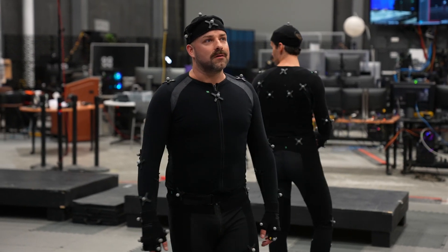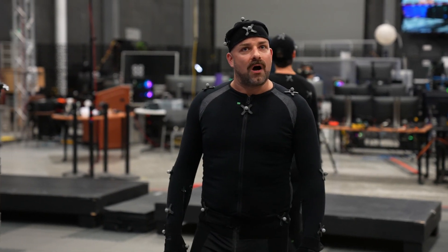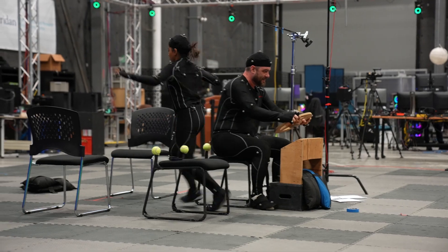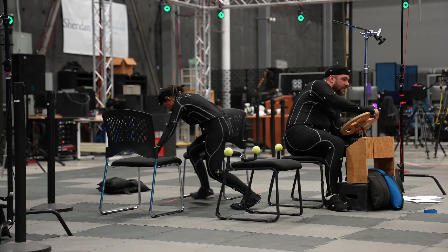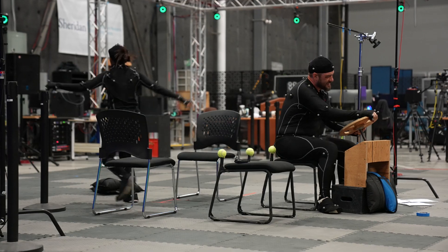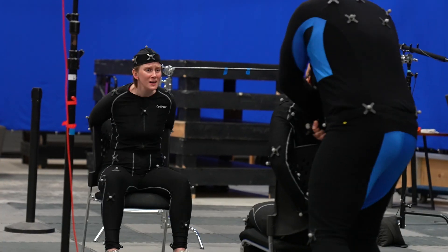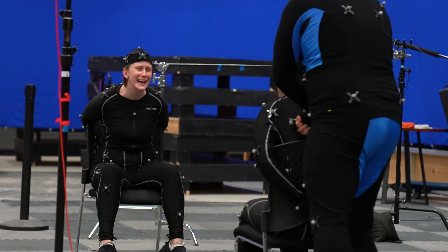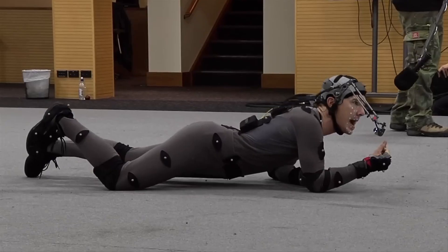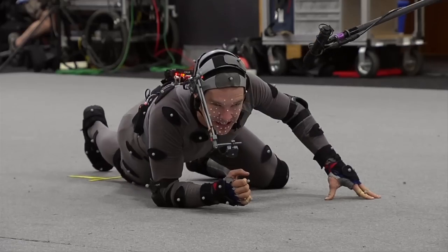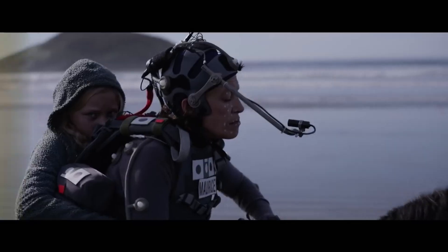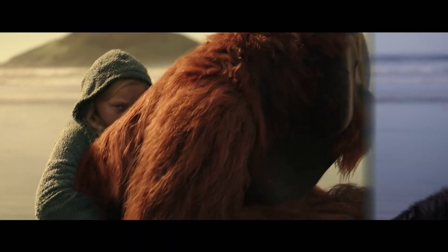Most of us are aware of what these suits are. Motion capture suits do exactly that, they capture motion. You may have been introduced to this kind of technology from behind the scenes of films like Lord of the Rings, The Hobbit, or Planet of the Apes.